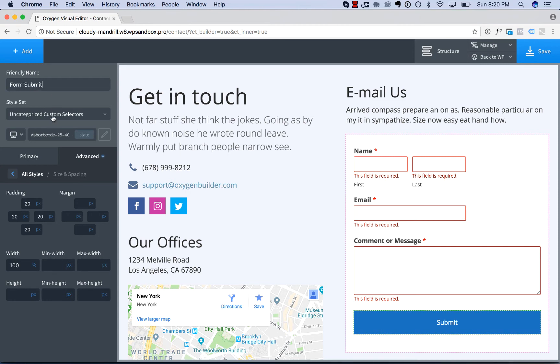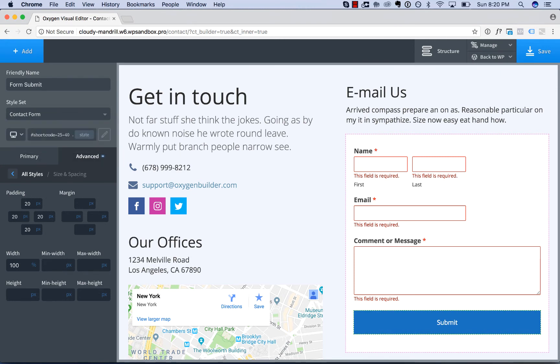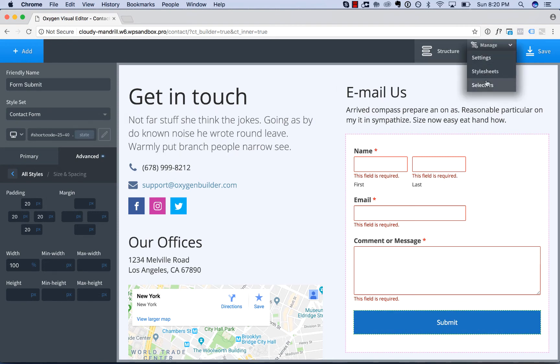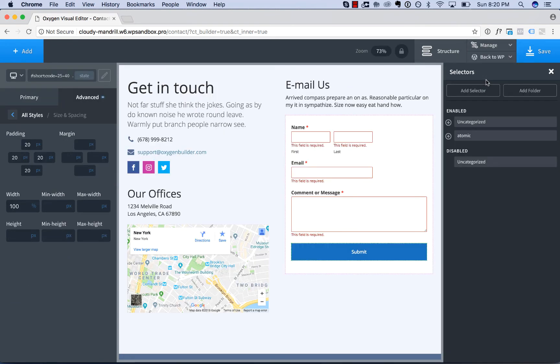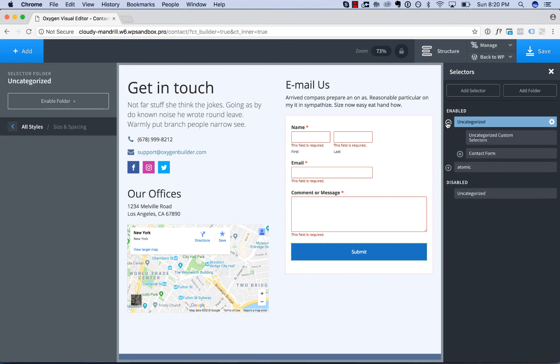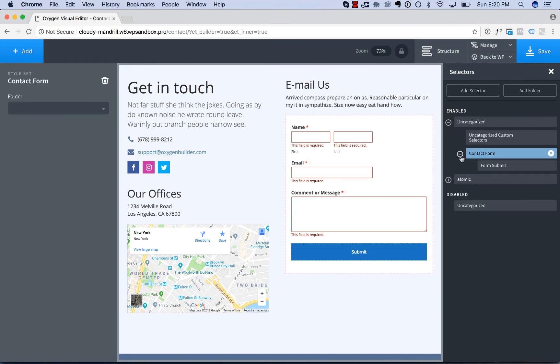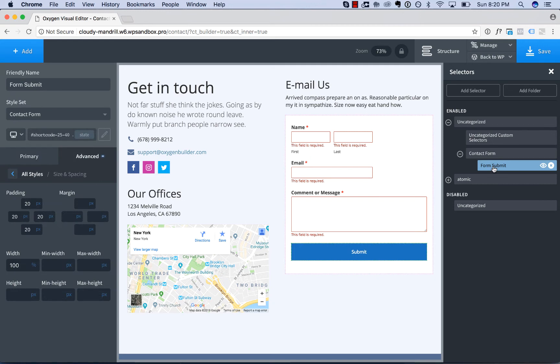Now this selector and style set will appear under manage selectors, under uncategorized contact form, form submit.